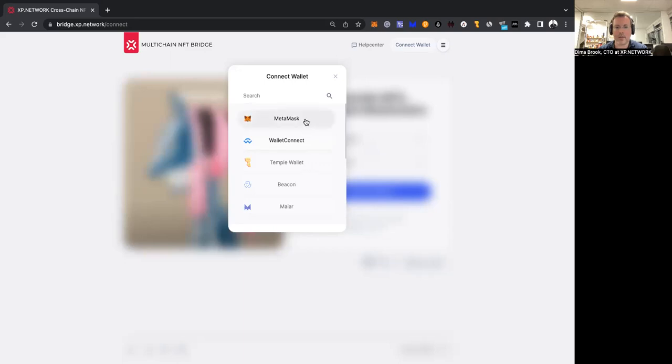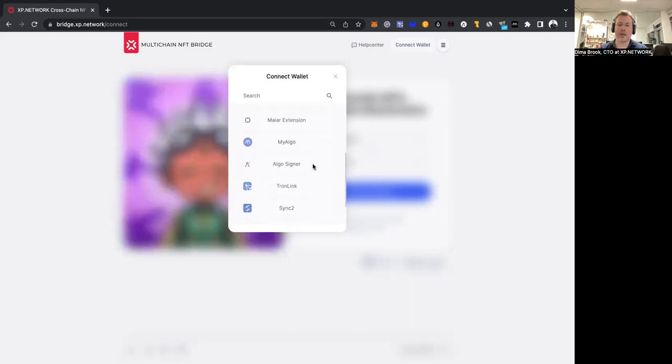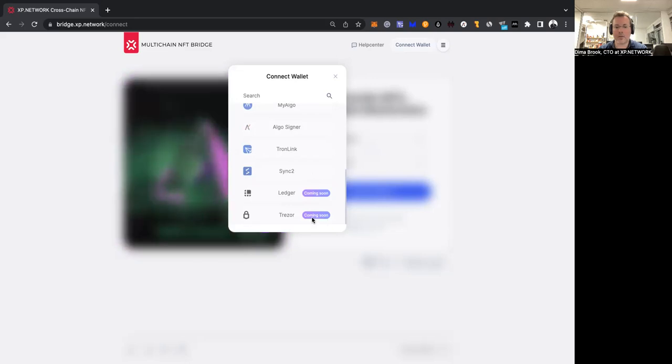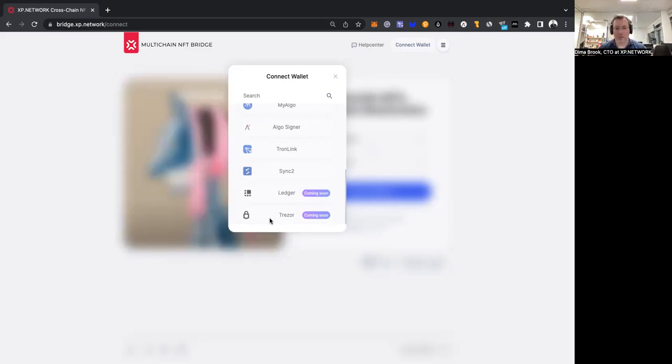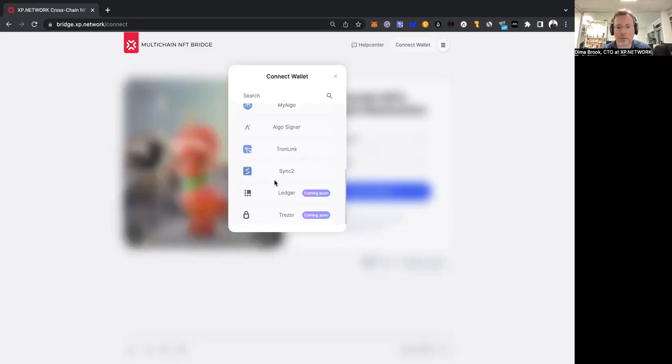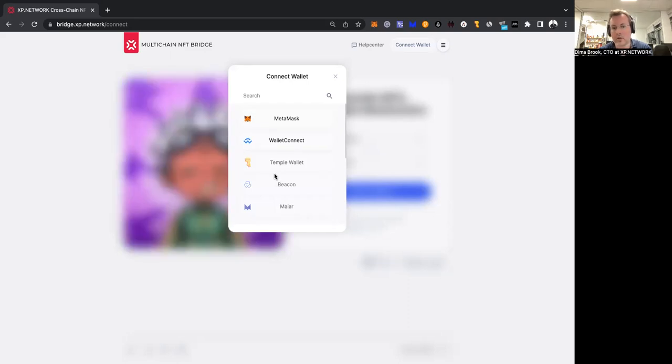The bridge supports MetaMask, Wallet Connect, Temple Wallet, Beacon, Meijer, Meijer Extension, MyAlgo, Algosigner, Tronlink, Sync2, and coming soon are Ledger and Trezor. Ledger and Trezor are cold wallets. They're physical wallets that allow you to keep your account off-chain. All the rest of the wallets are either browser extensions or applications that you can use on your mobile.